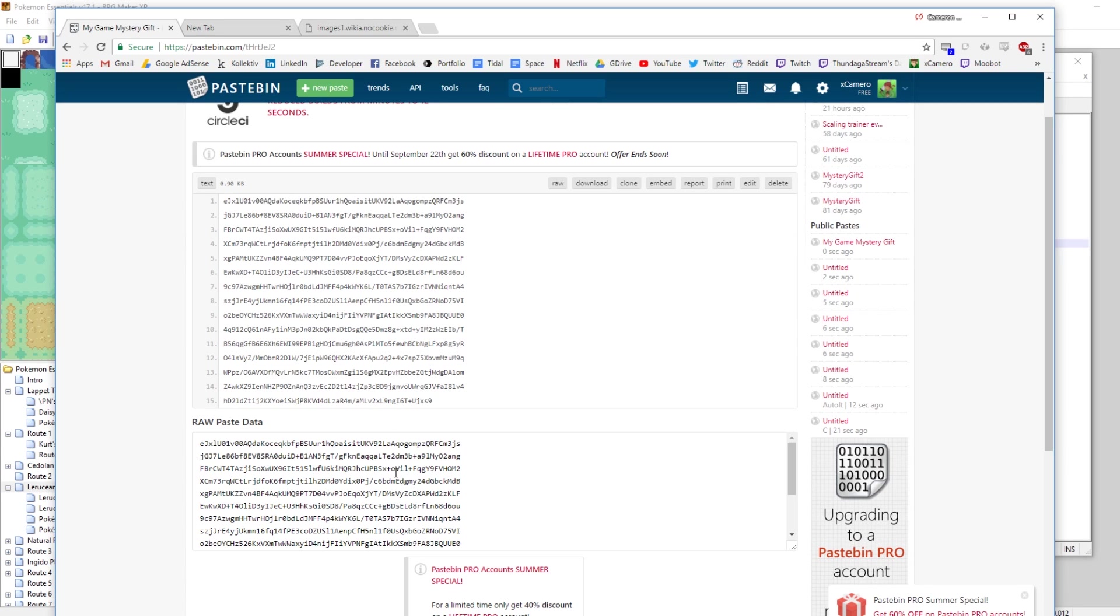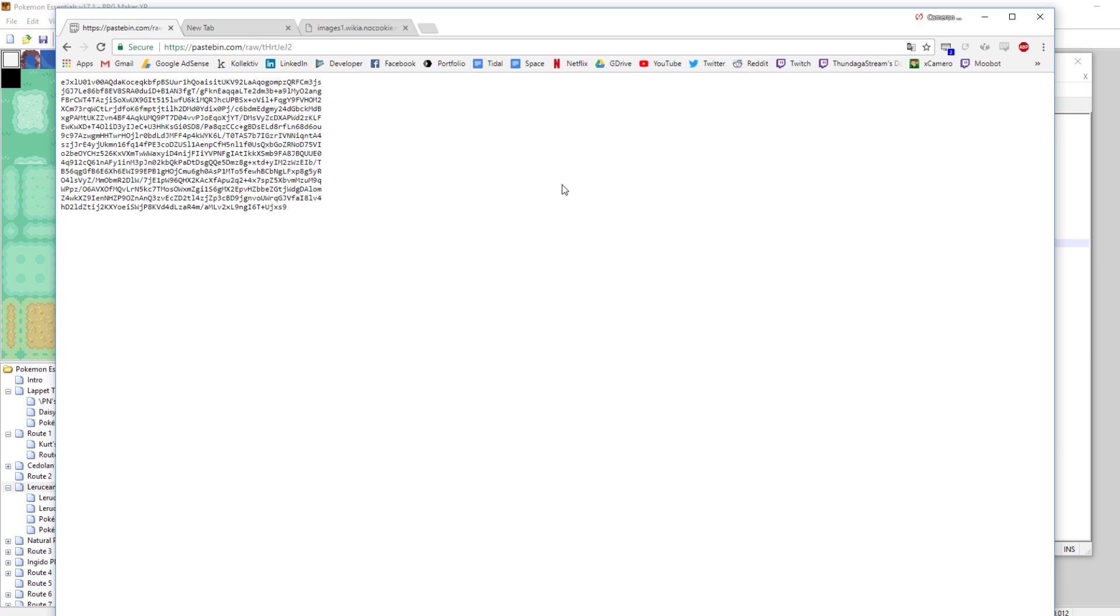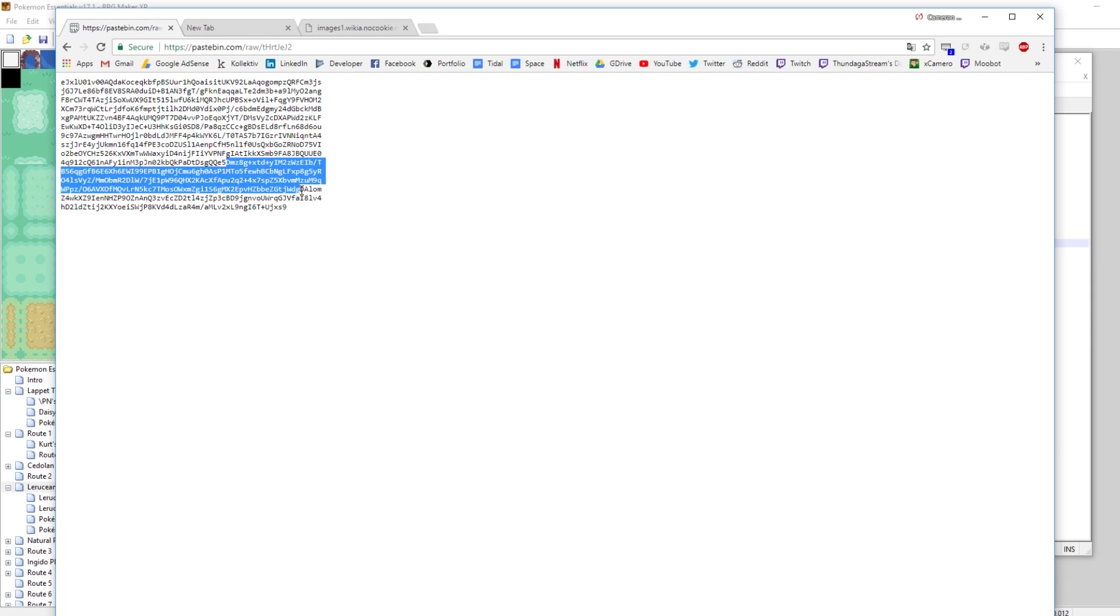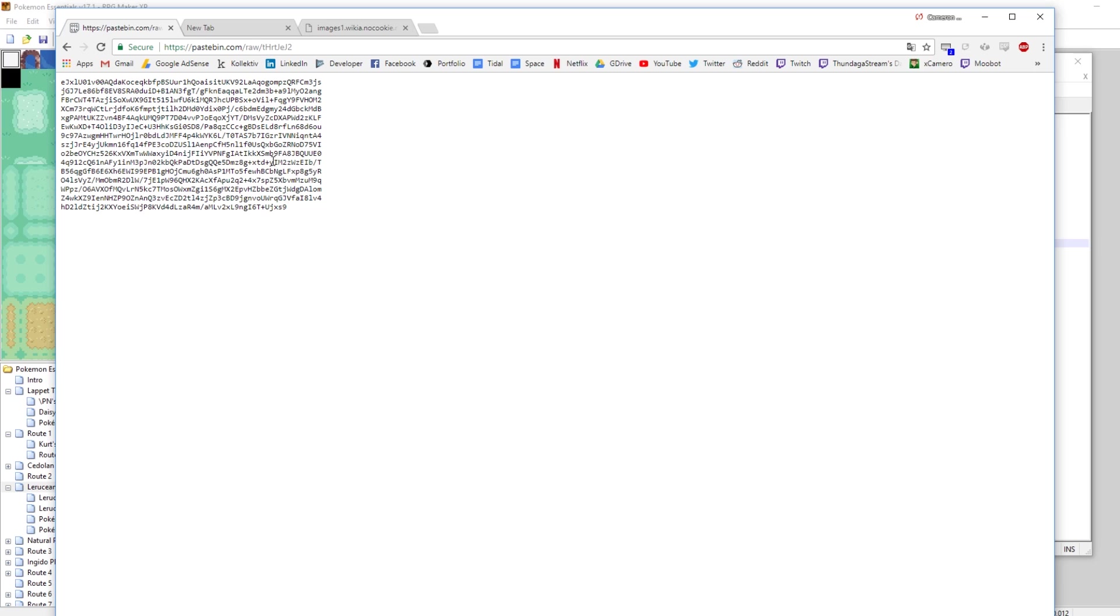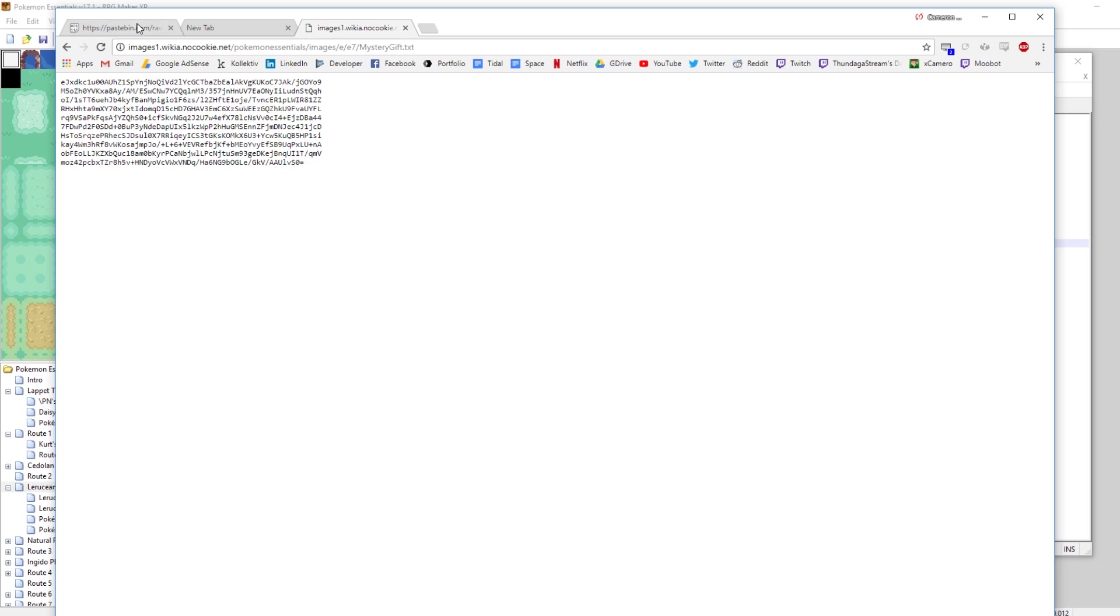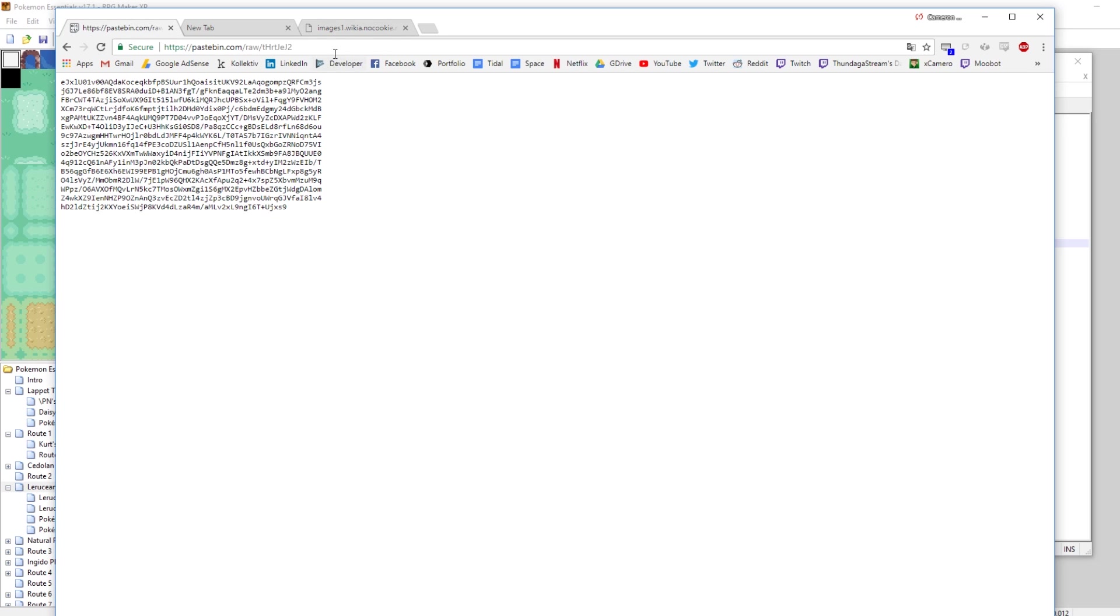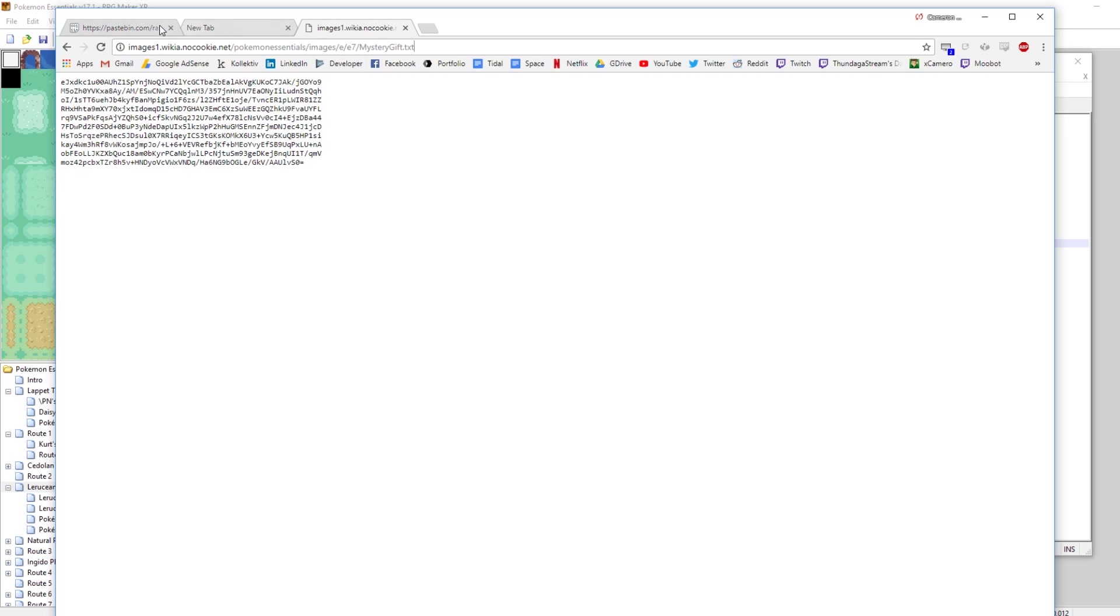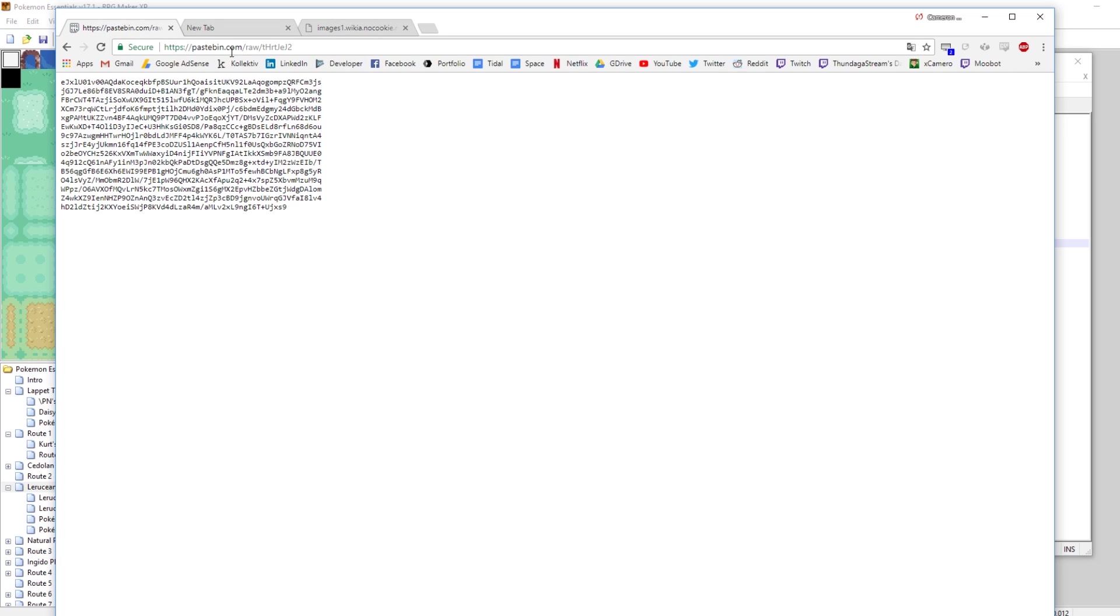Now there's another thing that needs to be done. You need to click this Raw button up here, and that will take you to our URL that's just the text. Nothing else. This is exactly what we want. And just for reference, this is what the text looks like for the URL that comes with the default Pokemon Essentials, and then this is what ours looks like. So it's very similar. This is very close to being perfect.